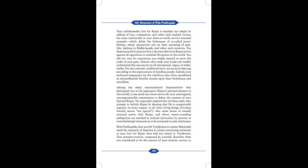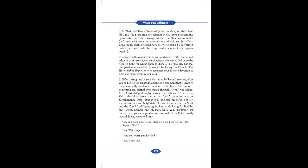Who claim latent or already attained parity with Krishna, and whose mystic-sounding ambiguities are extolled as realized spirituality by persons who are overwhelmingly insincere as to be attracted to such charlatans. Srila Prabhupada, that you left Vrindavan to contest Mayavadi amid the nastiness of America is more convincing testimony to your love for Krishna than had you stayed in Vrindavan. Your Pranam Mantra, composed by yourself, describes what you consider to be the essence of your mission: Service to Srila Bhakti Siddhanta Saraswate Deve on this plane by preaching the message of Chaitanya Mahaprabhu and thus saving the Western countries from impersonalism and voidism. Such extraordinary activities could be performed only by a devotee who is exceptionally dear to Krishna, Krishna Priyata.